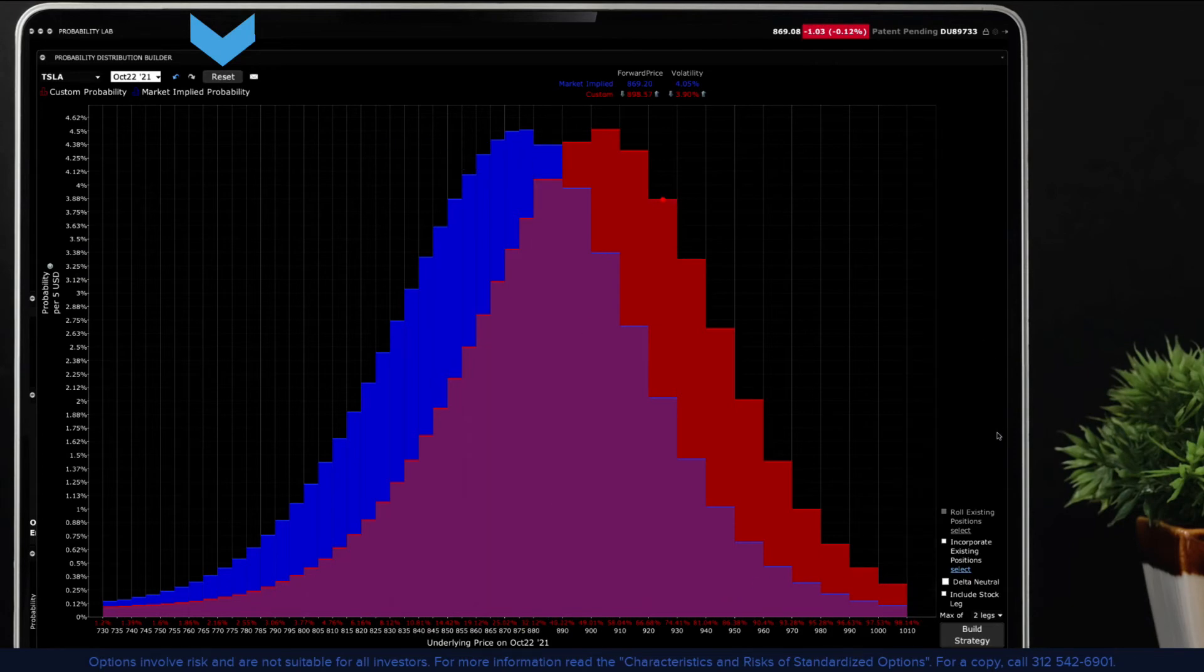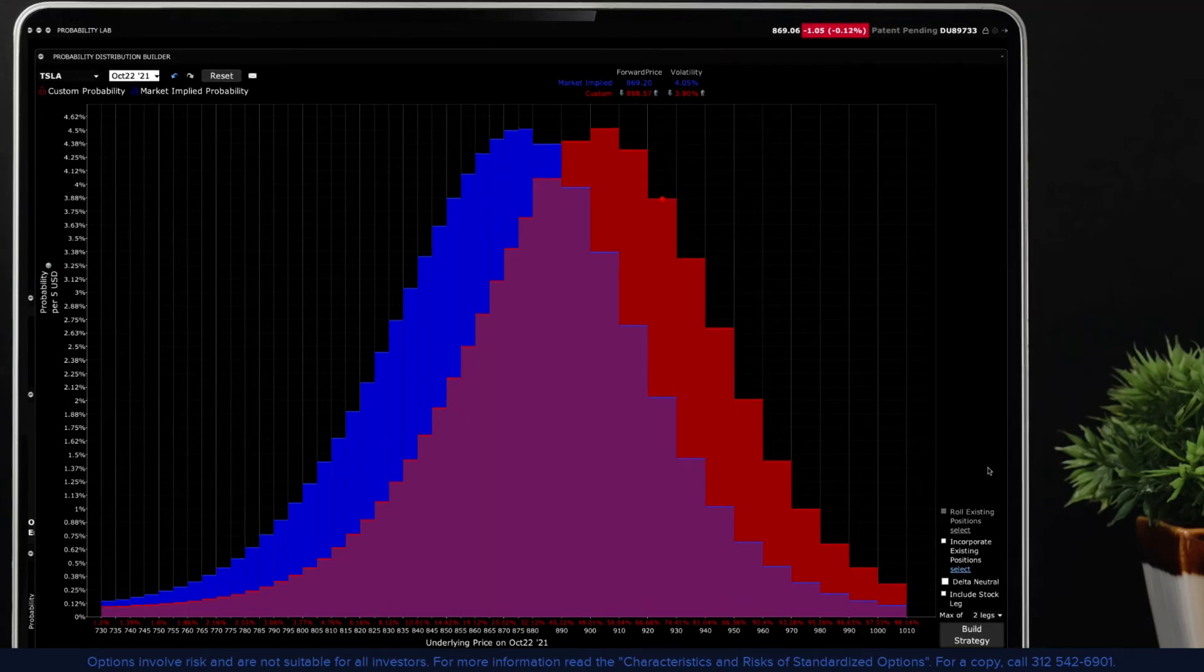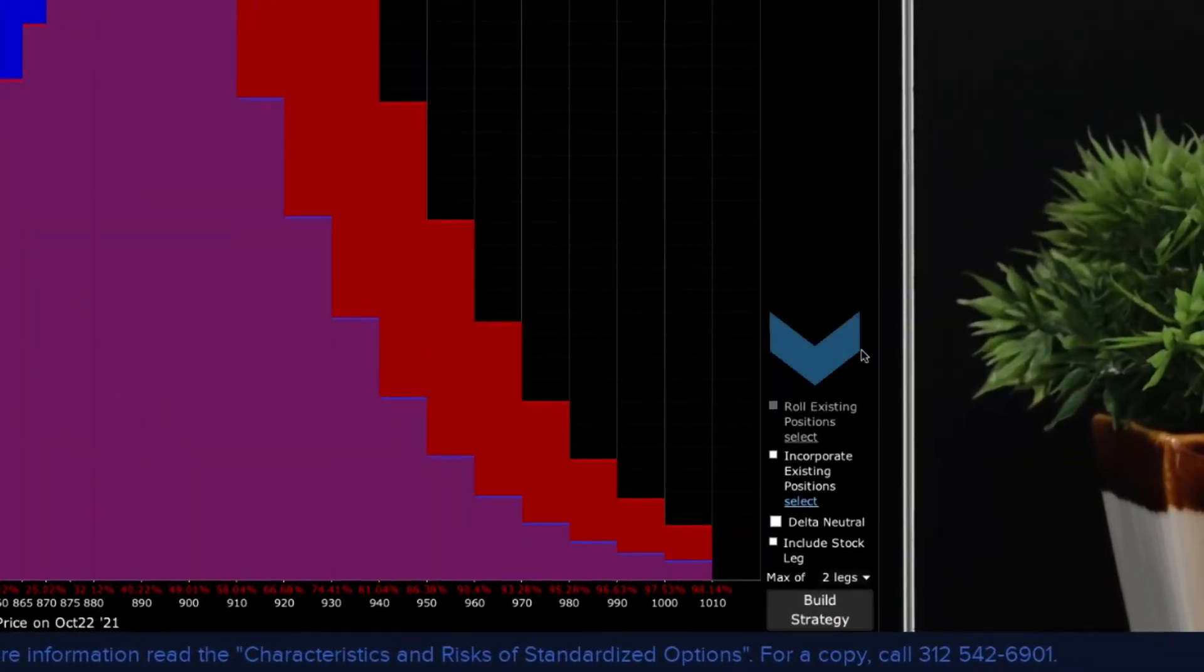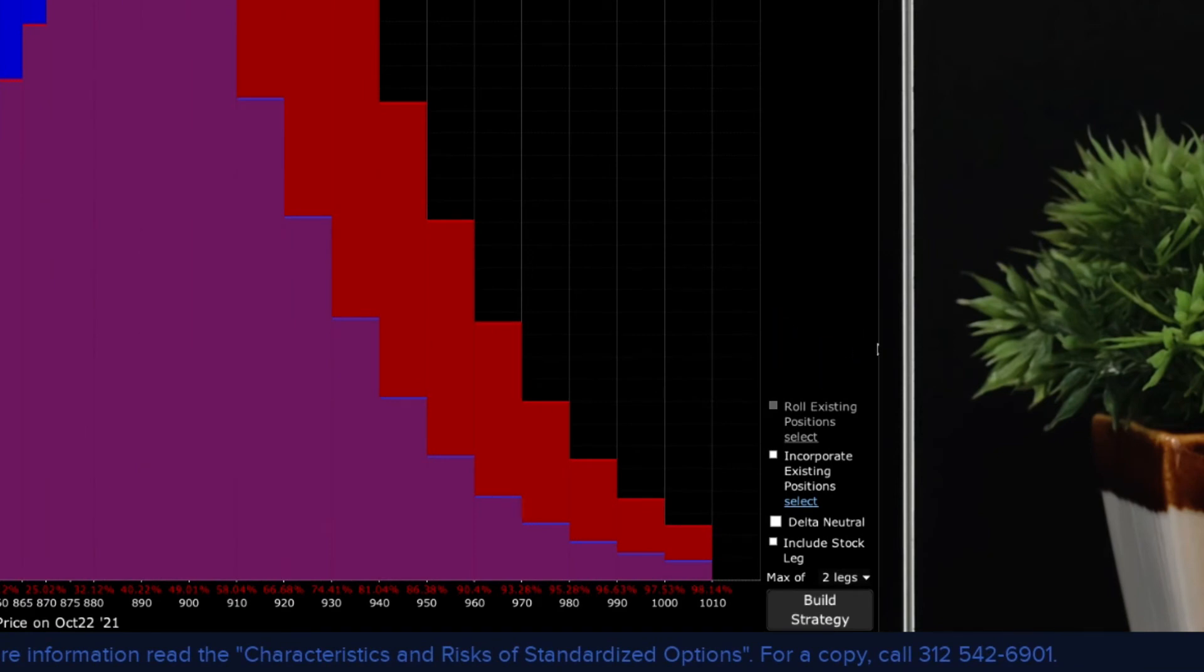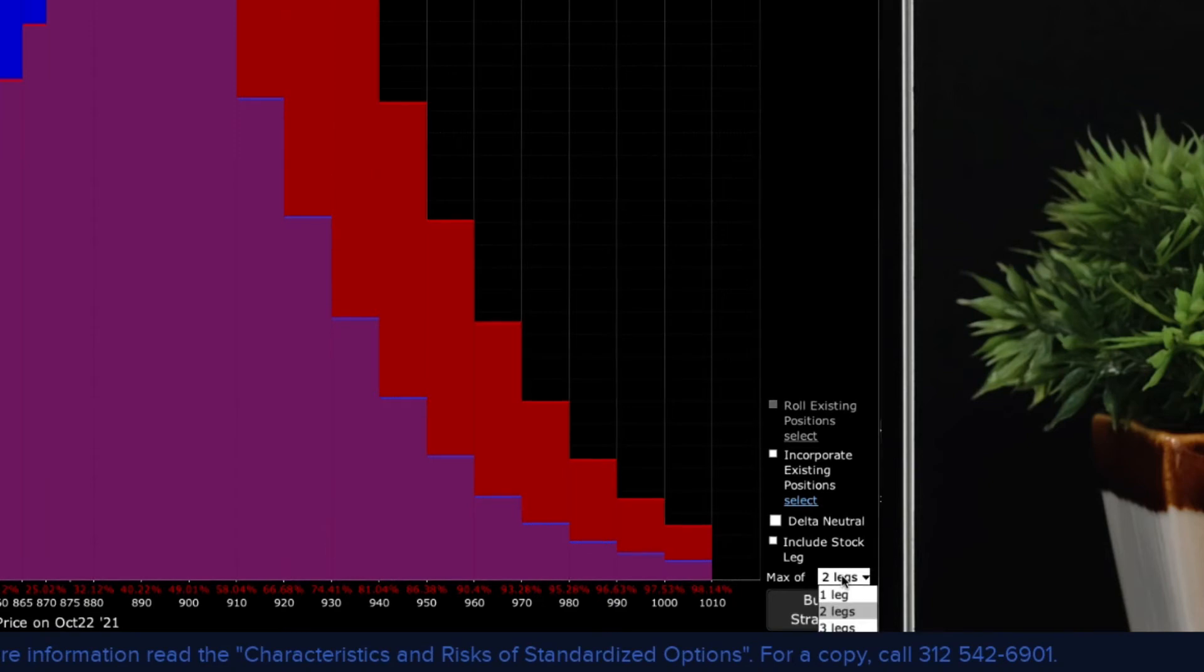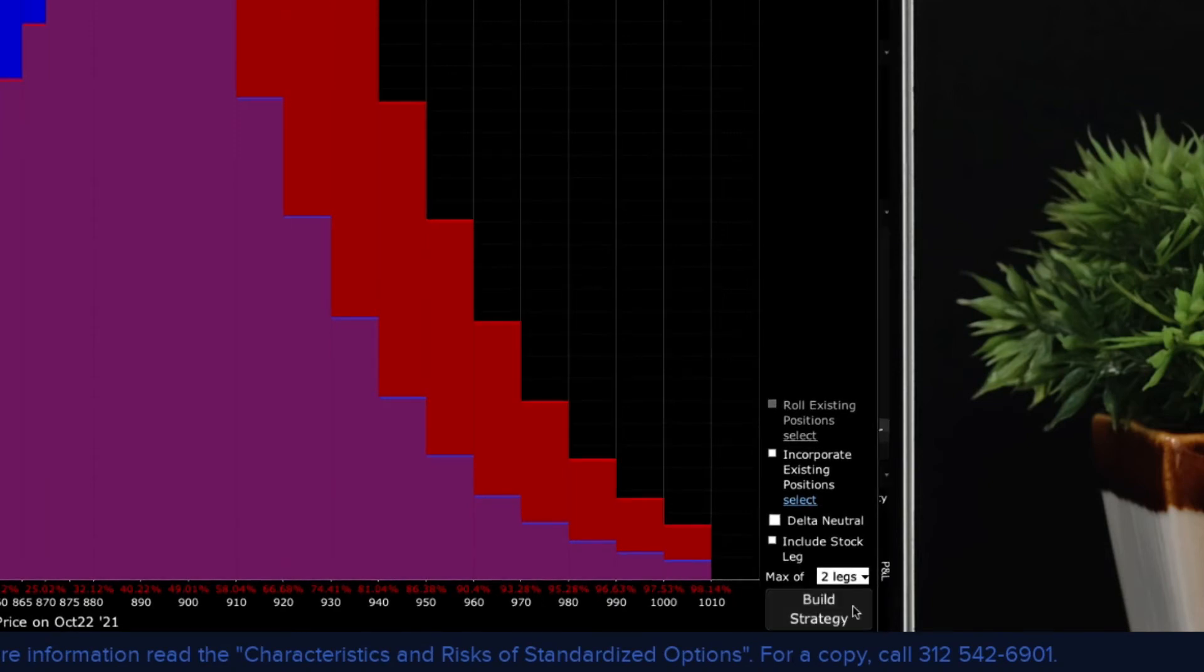If you want to start over, click the reset button and begin again. When ready, look to the right of the plot. Here you can click a button to build strategies. You may select up to four option legs but for this example I will request just two option legs.